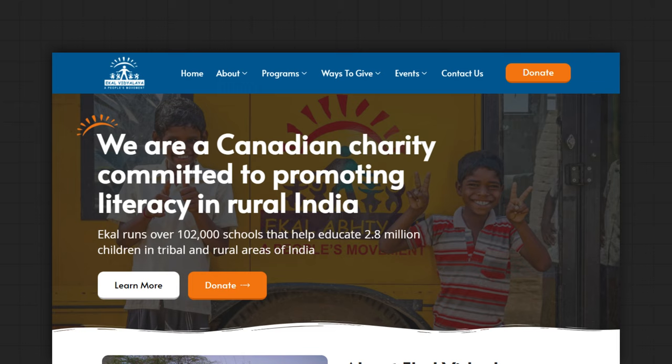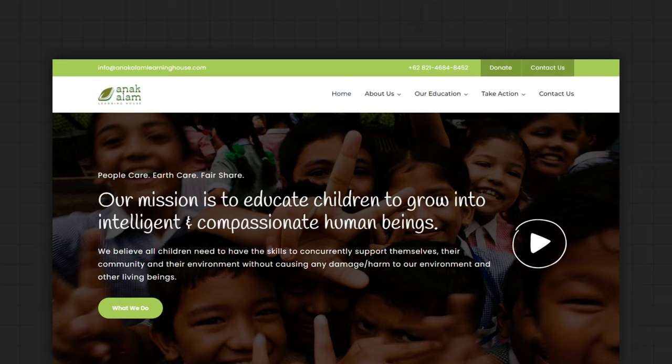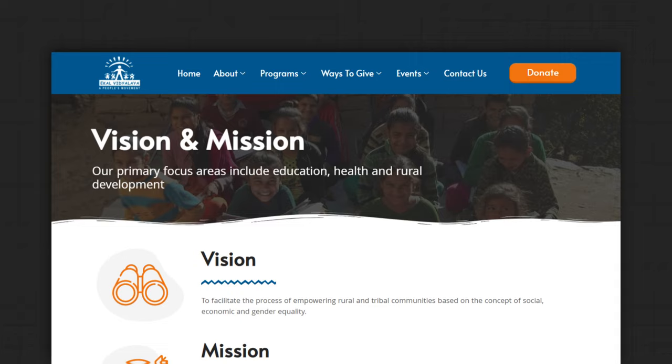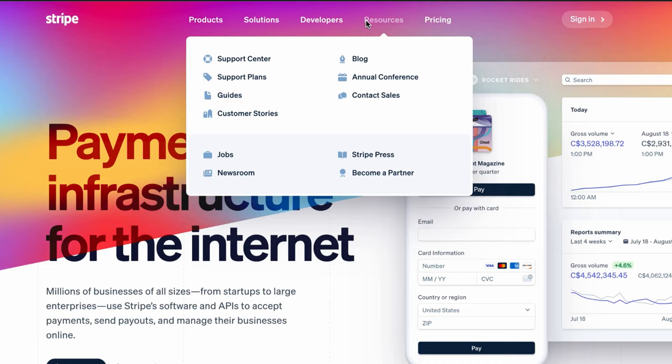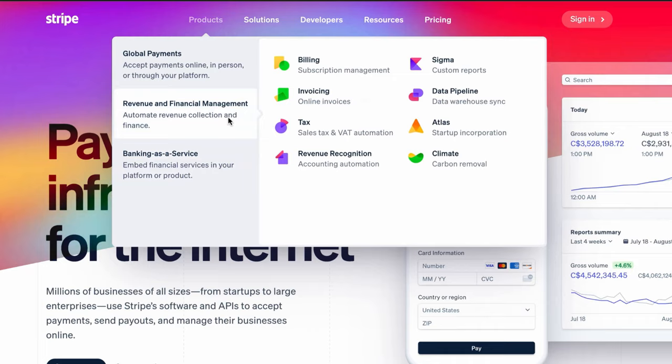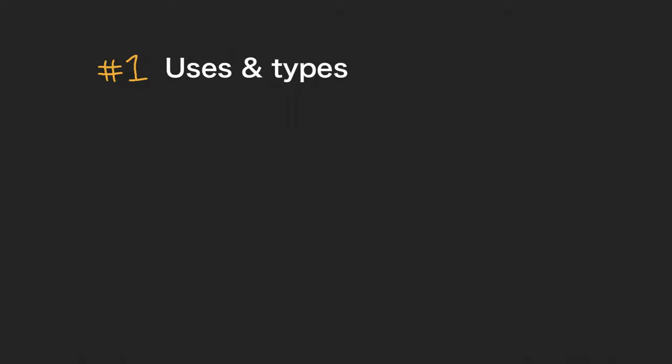This video is all about headers — or is it called the navigation, or the linky bit at the top? The web design industry can't agree on a term, but for the sake of this video let's call it the website navigation. These are also commonly called headers. A website's navigation is on every page, it's pretty important, and it's not something you want to mess up.